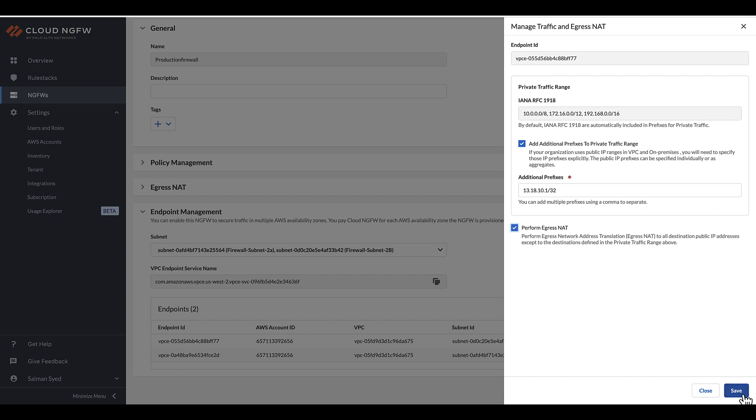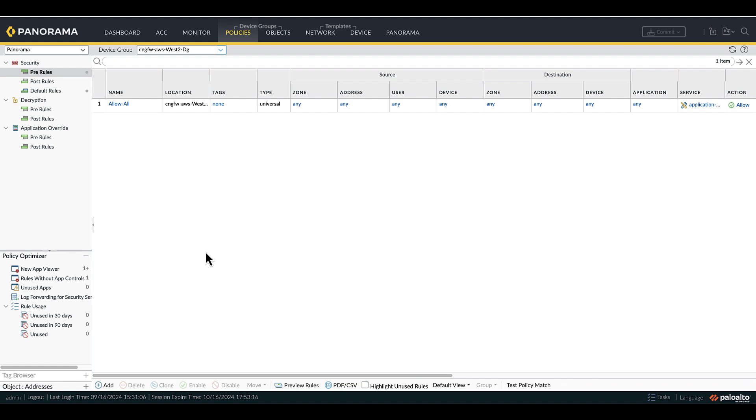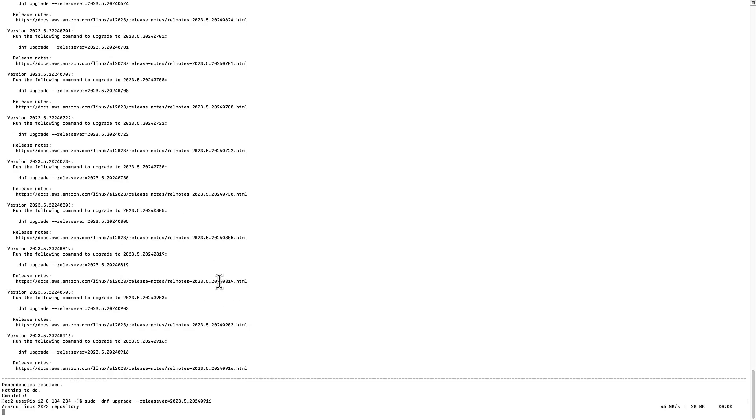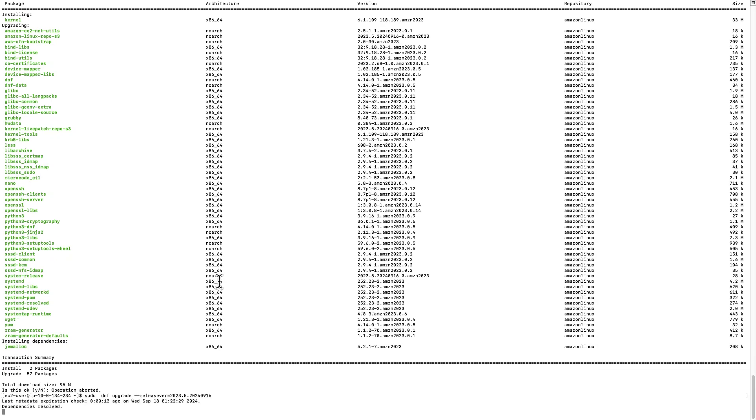We have created a basic allow policy in Panorama to test whether the VM in the private subnet can access the Internet for YUM updates. Now, let's try to do a YUM update. You can see that all packages in the Linux VM are successfully updated.